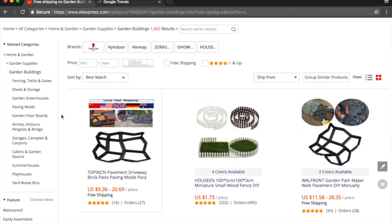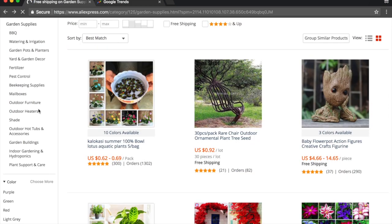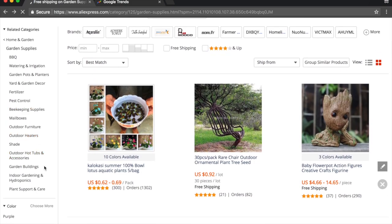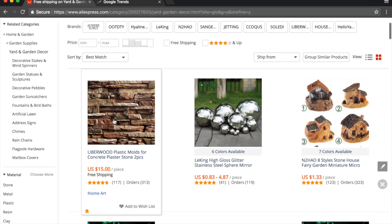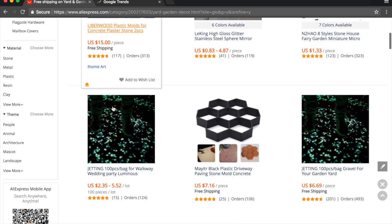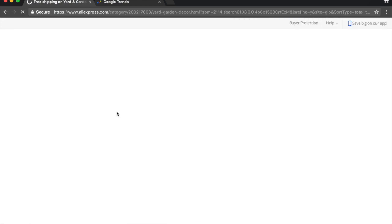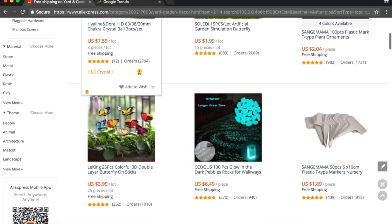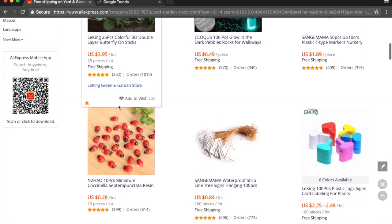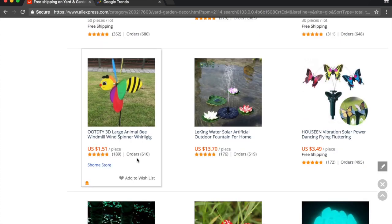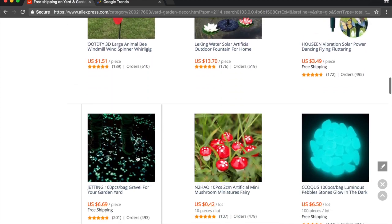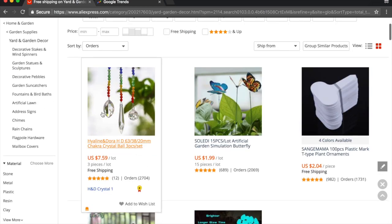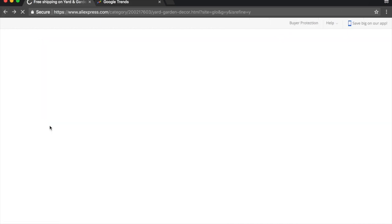Let's go back and look at yard and garden decor — that could be a potentially good niche with a lot of high-ticket items. This item is $15, so let's sort by orders and see what's selling the most. It looks like mostly decor stuff, and it does look like there are a lot of low-ticket items as well, so we're going to try to find something else. Let's try sorting the main home and garden category by orders.